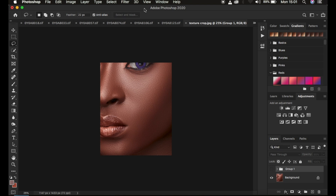Hello, what's up YouTube — photographer Ronis here. In this tutorial, I'm going to show you how to achieve that kind of melanin skin tone for your images in Photoshop. If this is something you've always looked up to and wanted to learn, this tutorial is for you.